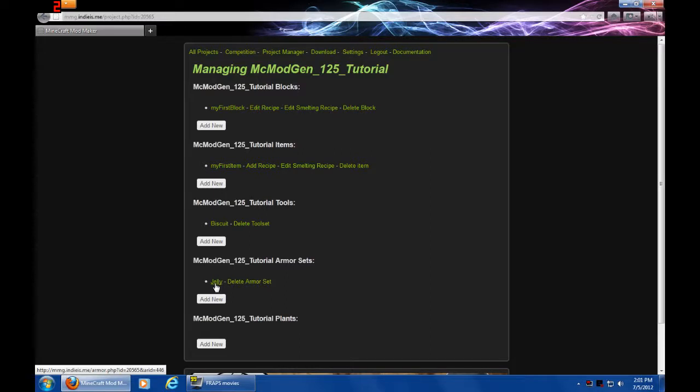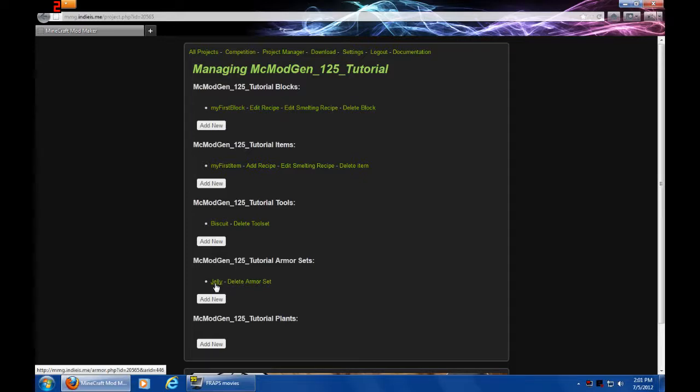So, guys, thank you all for watching. This has been MC Mod Jet Tutorial. And I hope you have enjoyed greatly. And I will see you next time. Bye-bye.